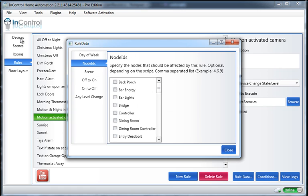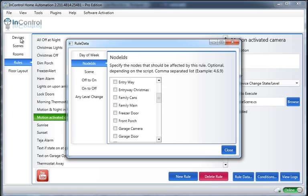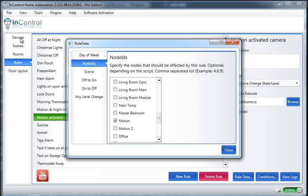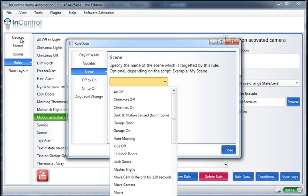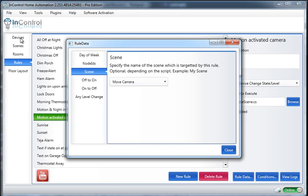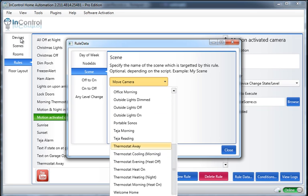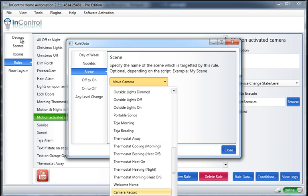The Node ID that I want to activate this scene is my Motion Sensor. The scene I want to activate is that one we just barely made. That's not the right one. There it is.